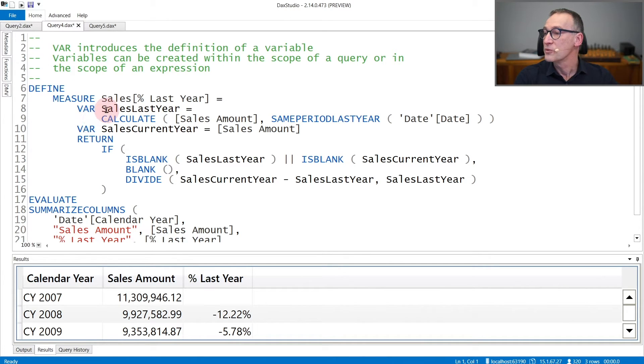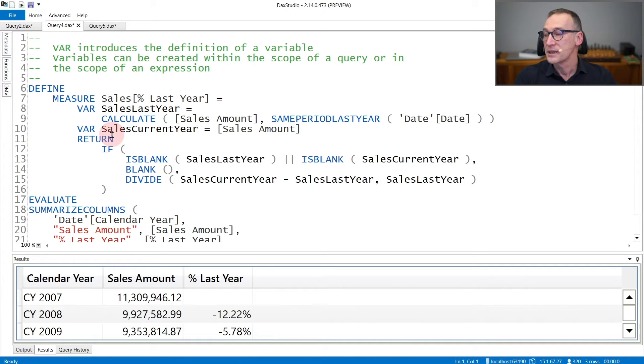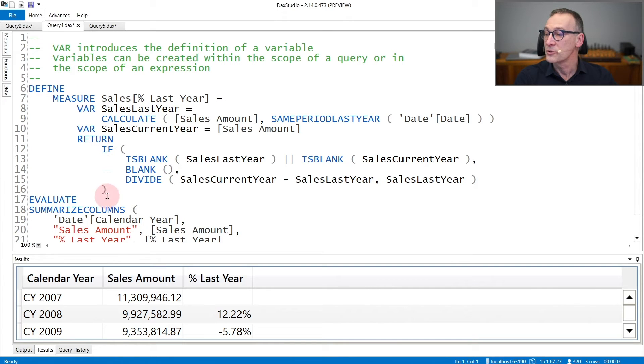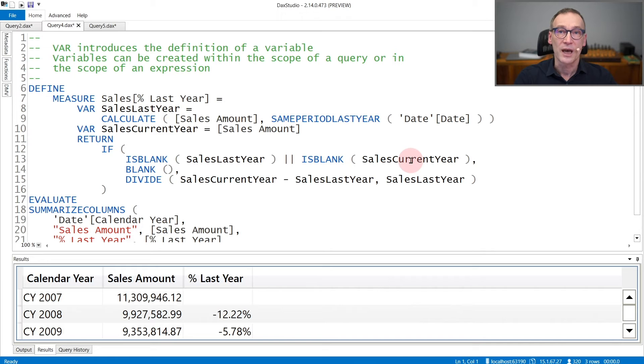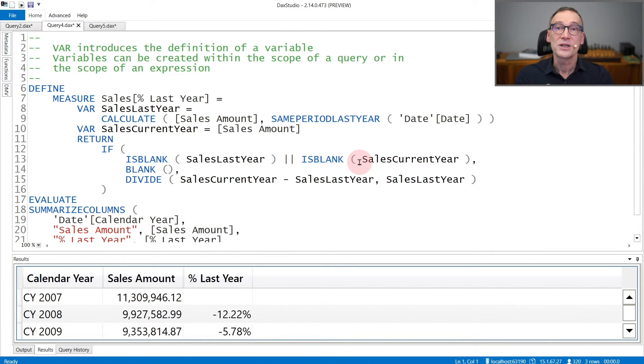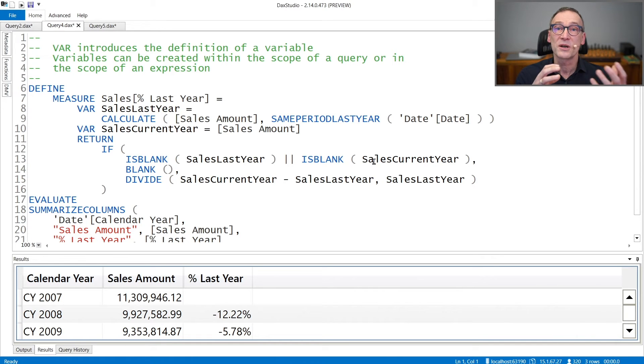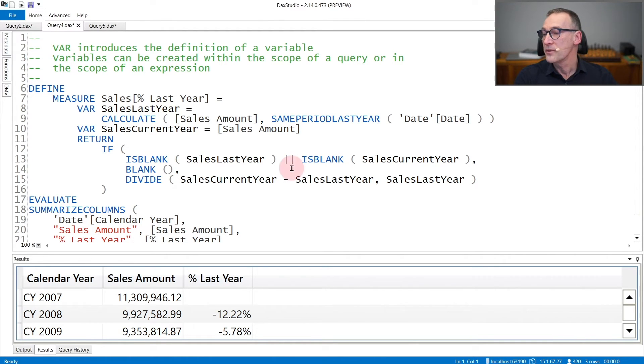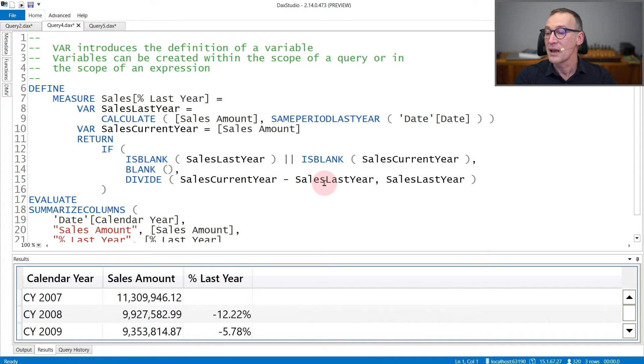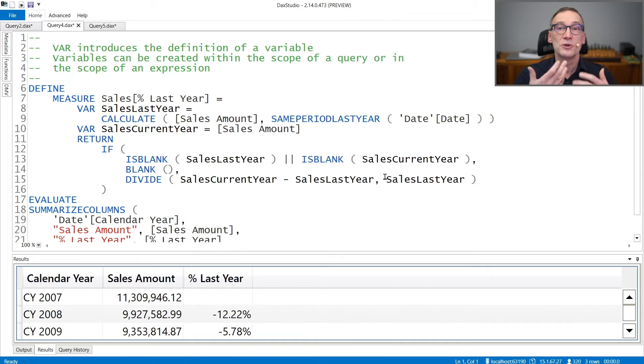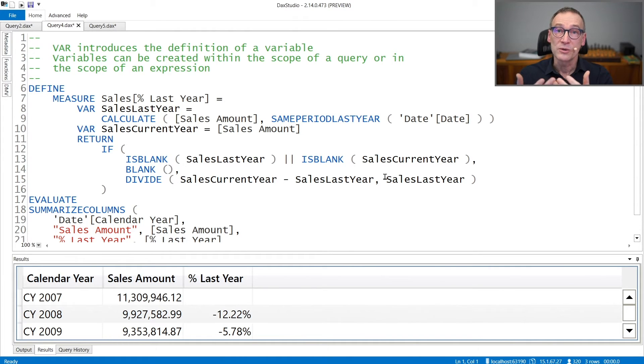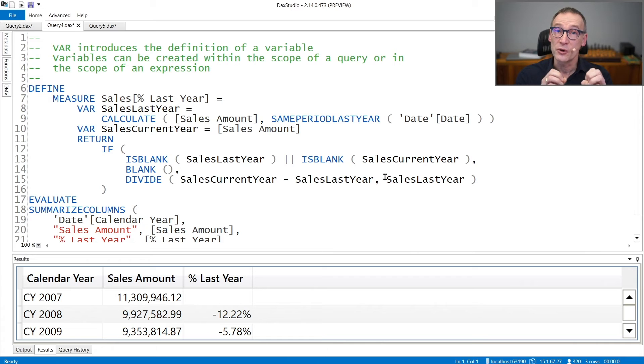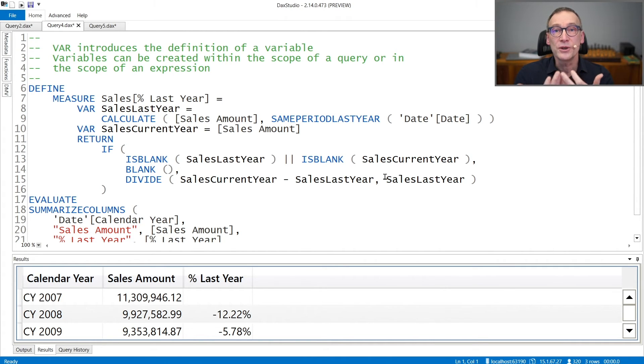So here I'm computing the sales in the last year in this first variable. I'm creating the sales in the current year in the second variable. And then I use in the RETURN part SalesLastYear and SalesCurrentYear multiple times. Variables have the great advantage that they guarantee you that the evaluation of the expression will happen only once. Even though in this expression I'm using SalesLastYear multiple times and the same happens for SalesCurrentYear, using variables is useful from an optimization point of view because it guarantees that execution of the code will happen only once and then the value will be reused multiple times.